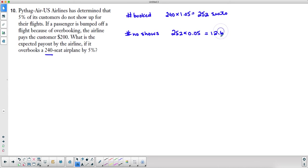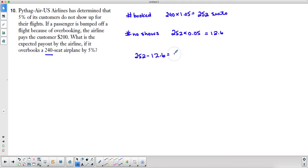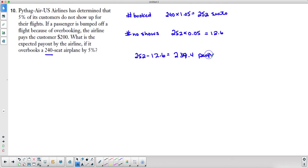Now we can't have 0.6 of a person, but let's leave that in there for right now. So if they have booked 252 seats and 12.6 people don't show up, then they are down to 239.4 people who show up for 240 seats.